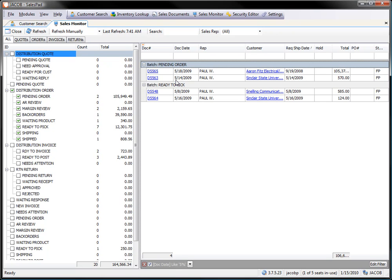So that is how we can do filtering by sales reps within SalesPad. You can also use sales territory. You can pretty much use any of the fields that are available within our SalesPad views. Again, that's filtering within SalesPad. This is Jacob at SalesPad. Thanks for watching.